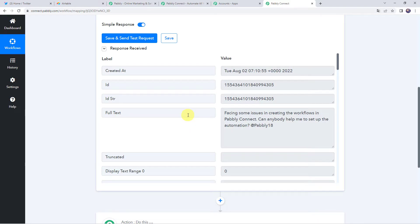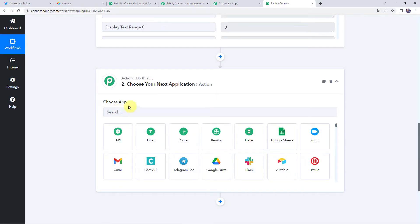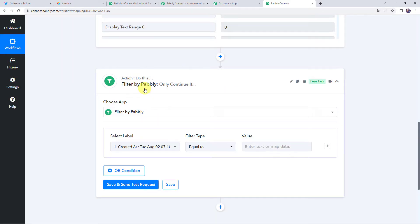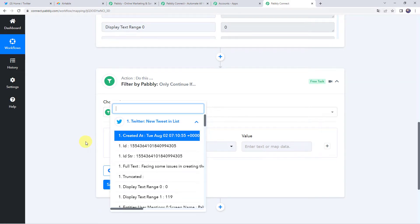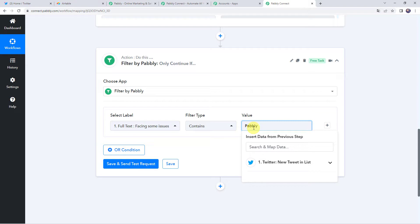Now we want the workflow to continue only when the tweet contains specific keywords like 'Pably,' 'Pably Connect,' or '@Pably18.' For that we are going to apply a filter. Come to the action step and choose the application name as Filter. Filter is basically an if-condition — if the condition satisfies, only then should the workflow run further. Select the label, come to Twitter, and select Full Text.